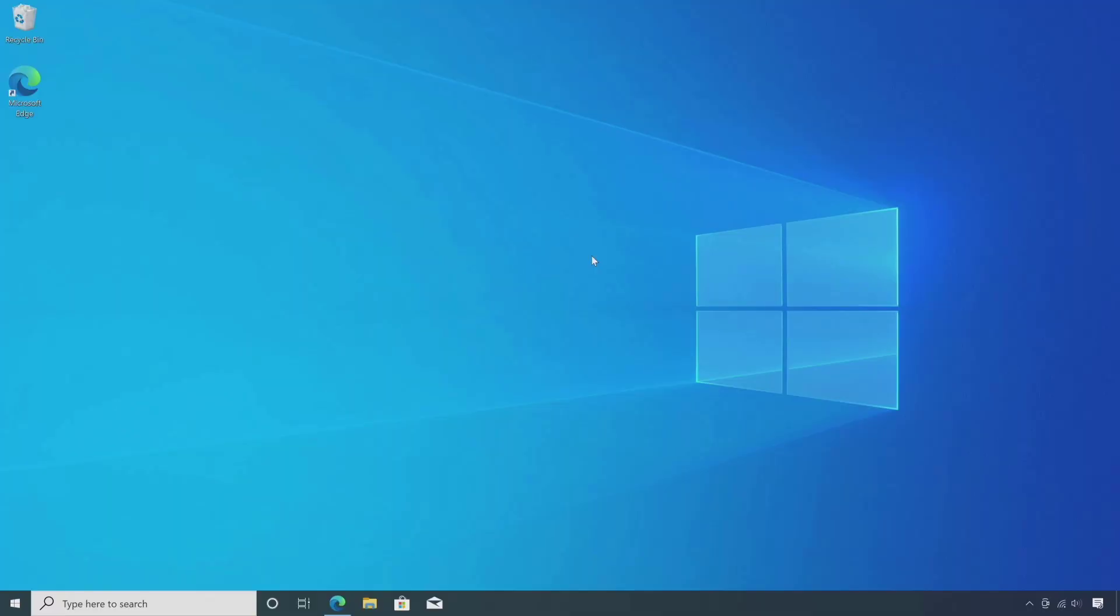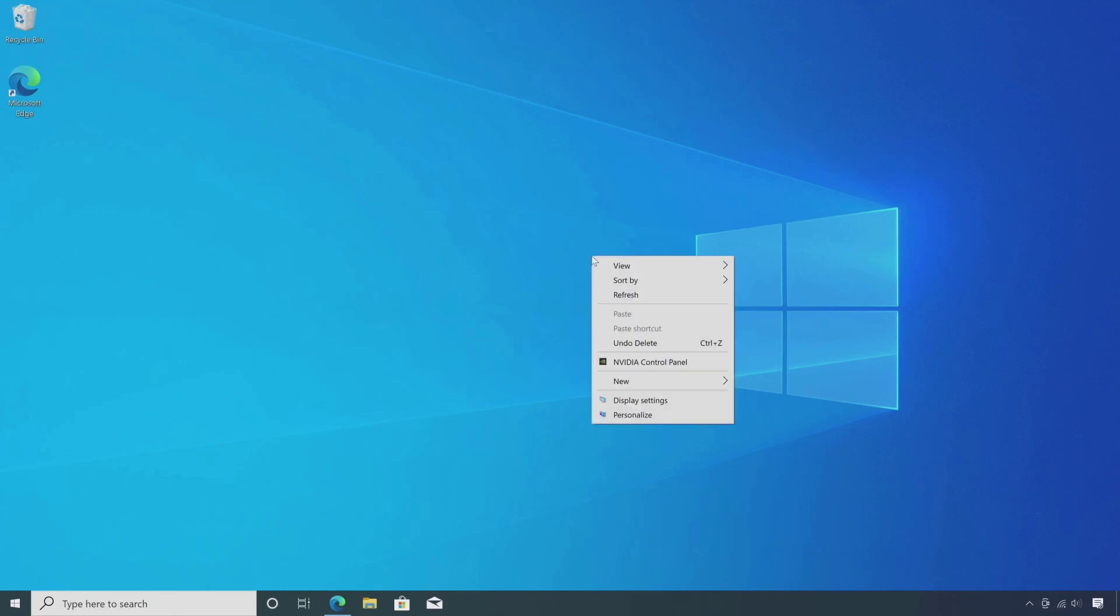Hello everyone, in this video I will show you how to record a screen with NVIDIA graphics card on Windows.